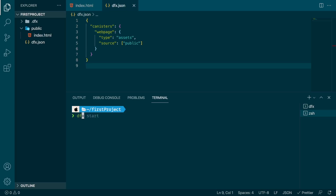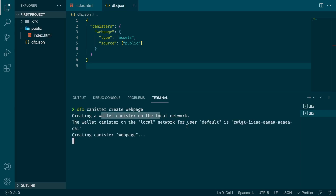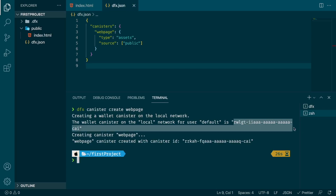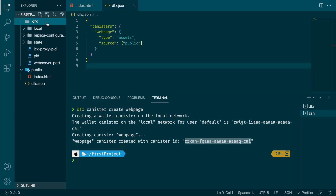Okay, let's put that knowledge into practice. The first command is dfx canister create webpage. It's creating a wallet on the local network — a wallet will contain cycles. Cycles are used to fund your canister and pay for computation and storage on the Internet Computer. You also need a wallet on your local replica, but of course this is a fake wallet and everything is set up for you so you don't need to pay to test on your machine.